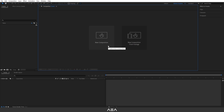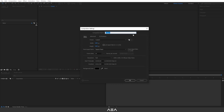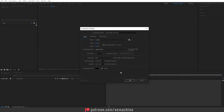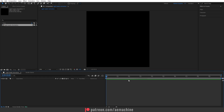Hey guys, happy new year and welcome to another After Effects tutorial. In this tutorial I'm going to show you how to create this light load animation in After Effects. Let's get started. We'll start with a new composition — I'll call this 'Light Load Animation' — and go with 1080 by 1080 resolution, 24 frames per second, and a 10-second duration. Let's go with a black color background and hit OK.